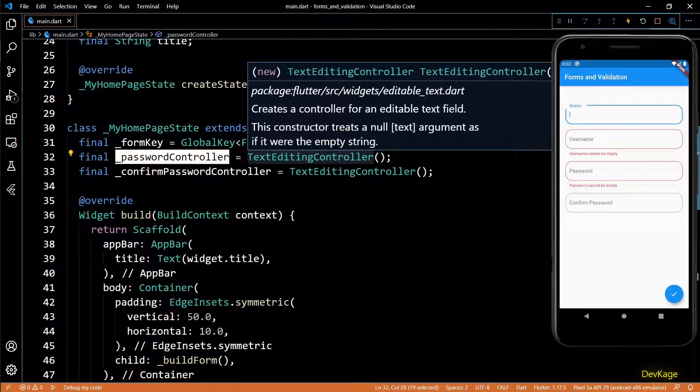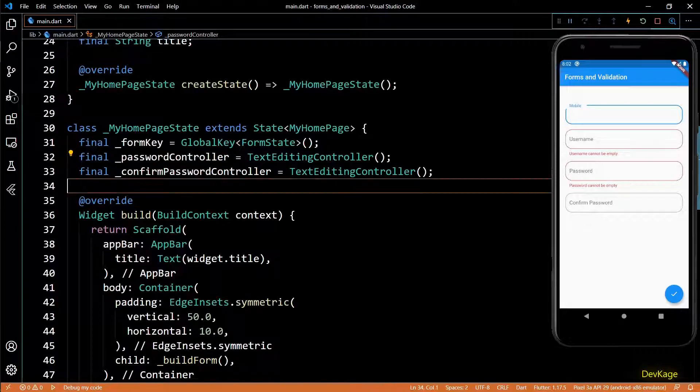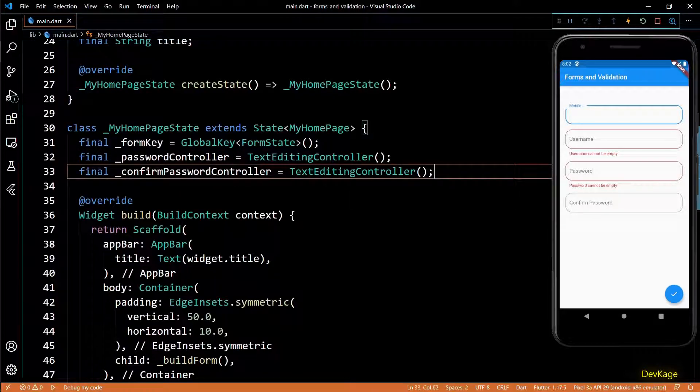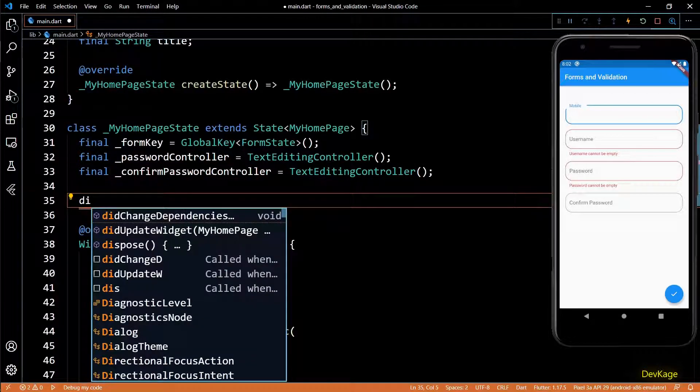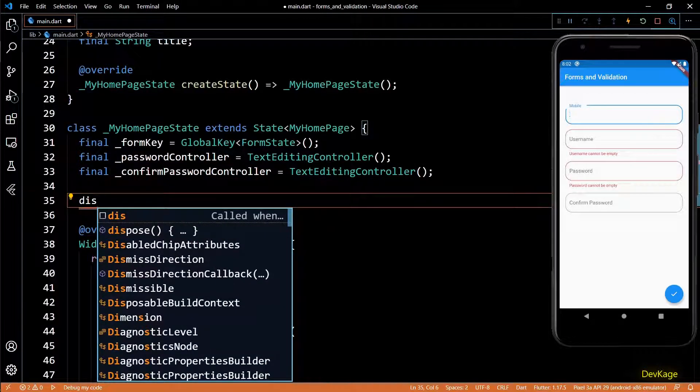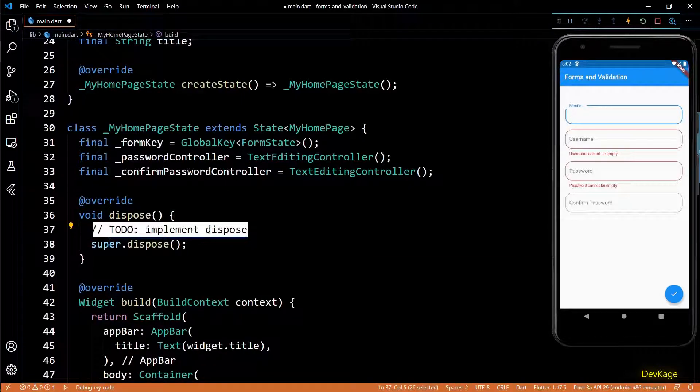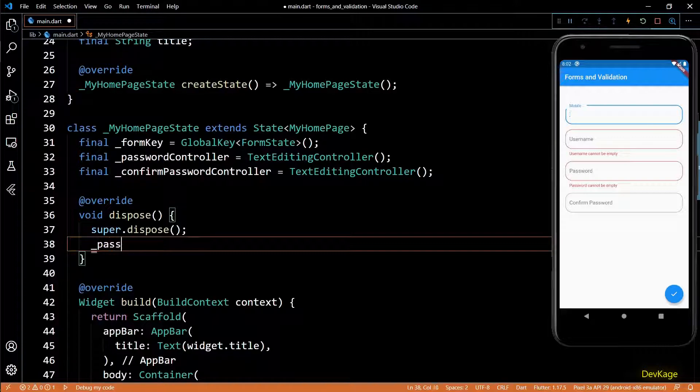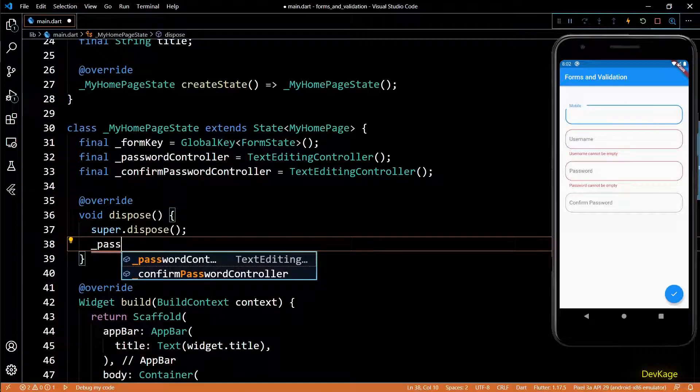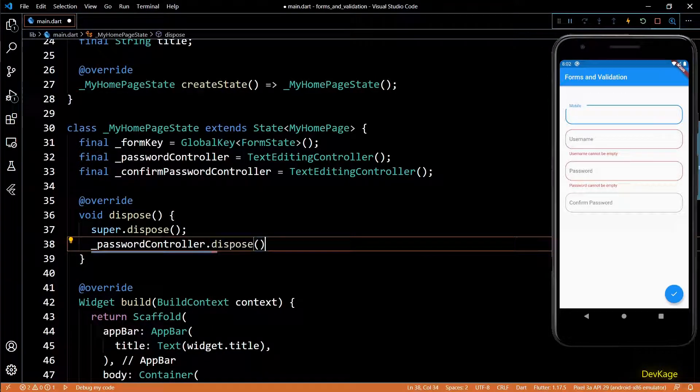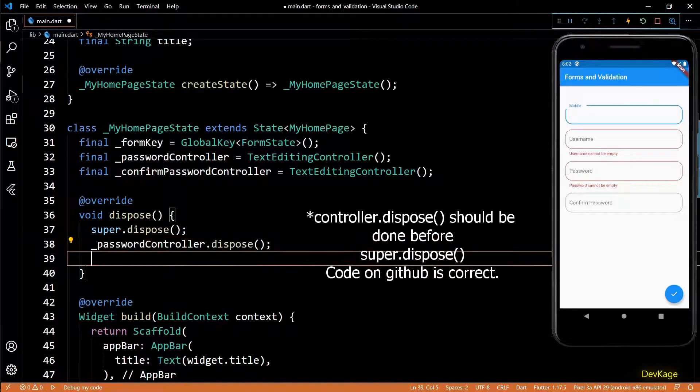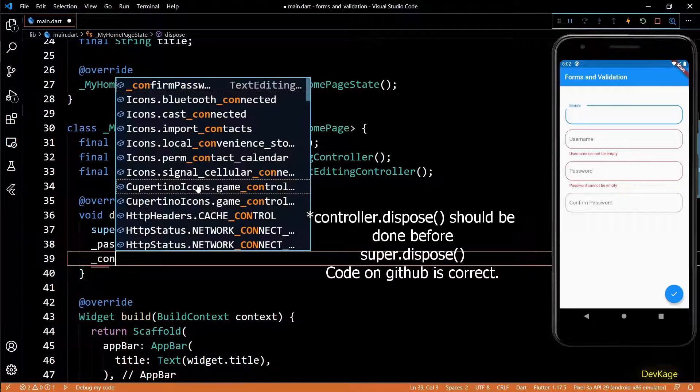One important thing that I forgot to do here is to destroy the controllers. Basically you have to free up these controllers when the state is destroyed. For that I'll override the dispose method, and in here I'll call dispose on both the controllers. So that was all I had for this video.